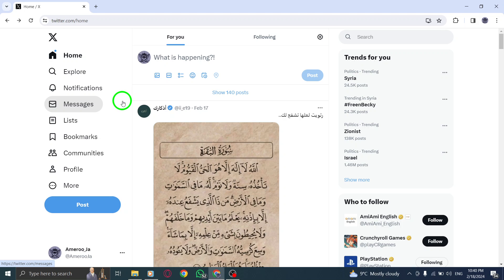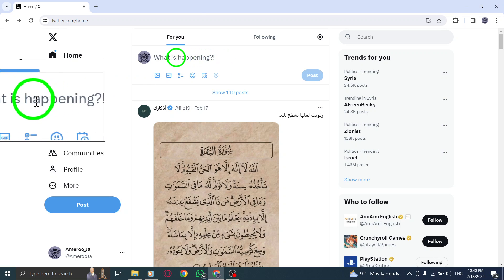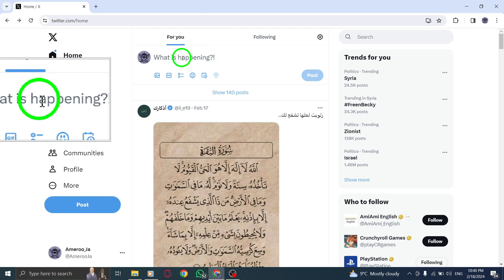Step 1. Tap the Tweet icon. Look for the icon shaped like a feather pen or a quill, usually located at the top right corner of the Twitter homepage.